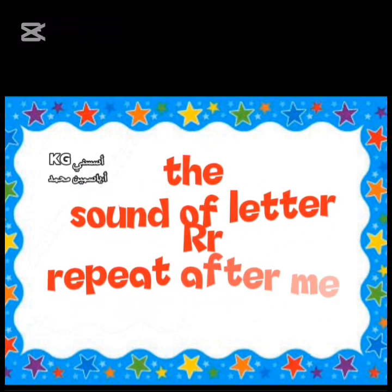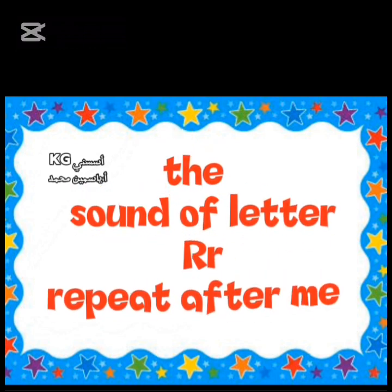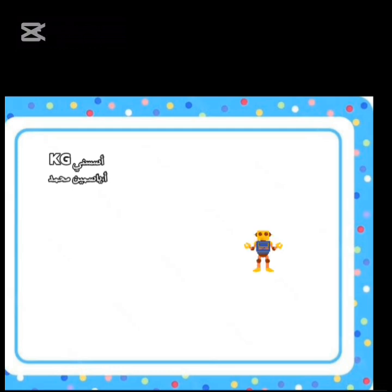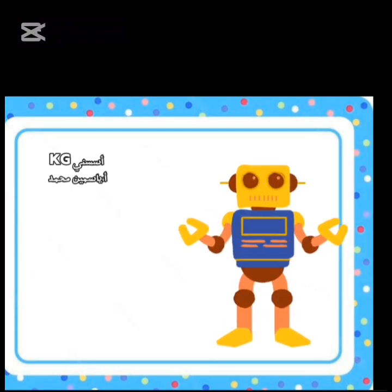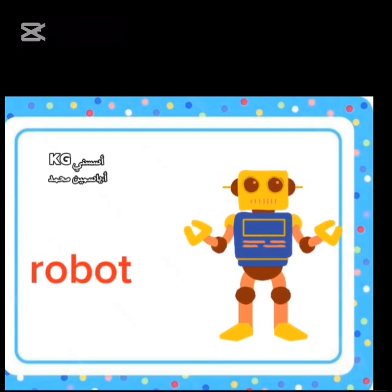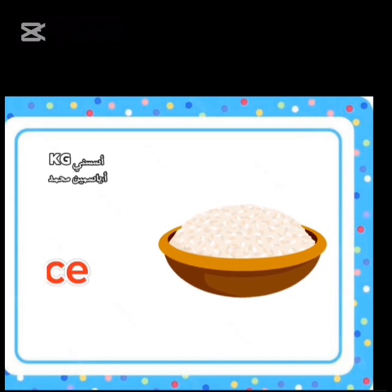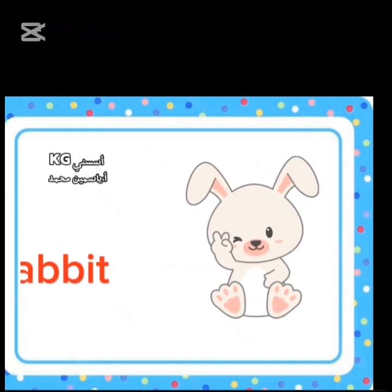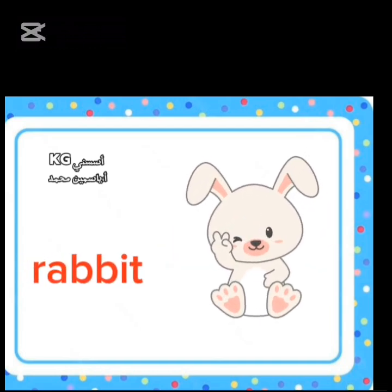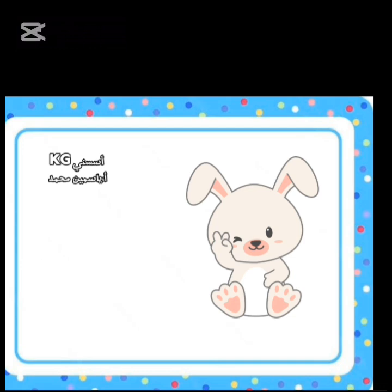The sound of letter R. Repeat after me. R. R. Robot. R. R. Rice. R. R. Rabbit.